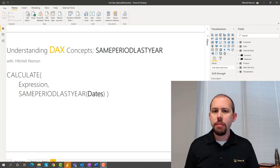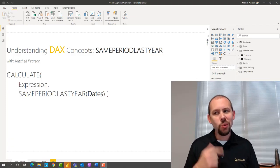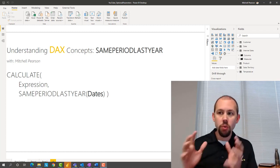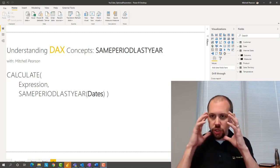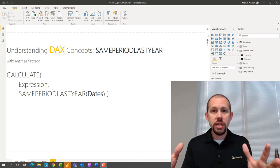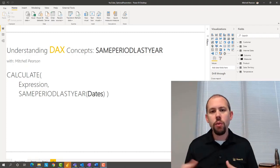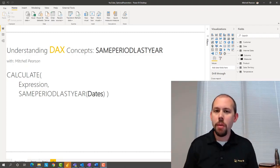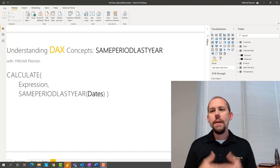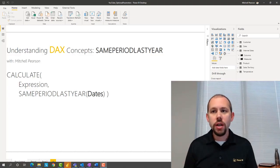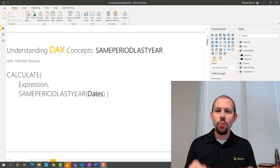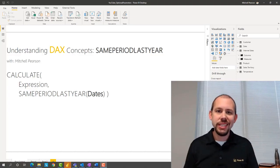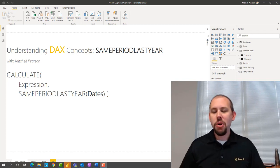The other thing I want to talk about is marking this as a date table. One of the things I see very often is people write the DAX correctly, the results don't seem correct, they rewrite it ten different ways, it still doesn't work. Sometimes you need to mark it as a date table to make this work. Those are the concepts we're going to take a look at as we dive into same period last year. Let's jump over to Power BI Desktop and take a look.